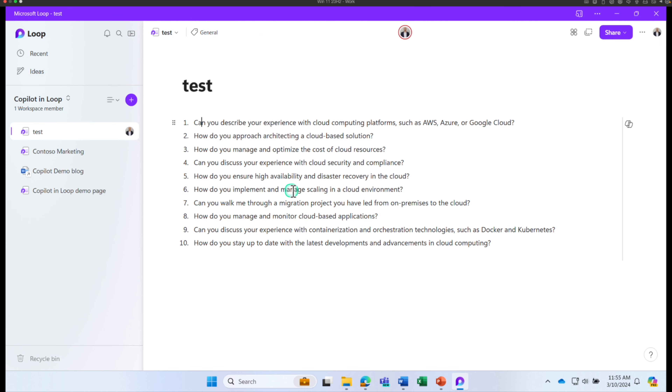That's a quick look at how you can use Copilot in Loop. I will see you on the next episode. Take care.